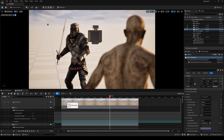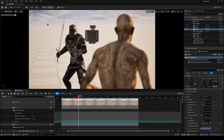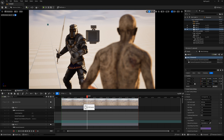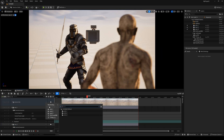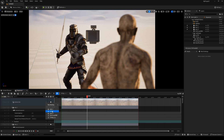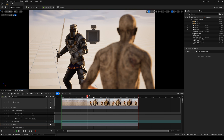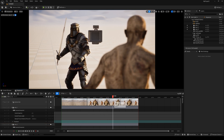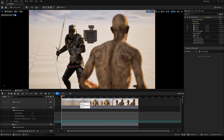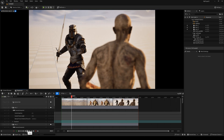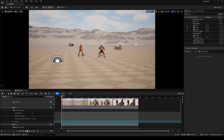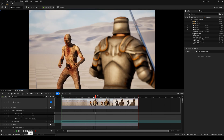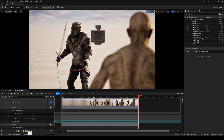In our Camera Cuts track, there is only one camera, so we need to add the other cameras. Click here and select Camera2 — you can see the track now has two cameras. Then add Camera3. Our Camera Cuts track now has three cameras. We need to change the camera view to lock to the Camera Cuts track and replay the animation. You can see our Camera Cuts track is finished.